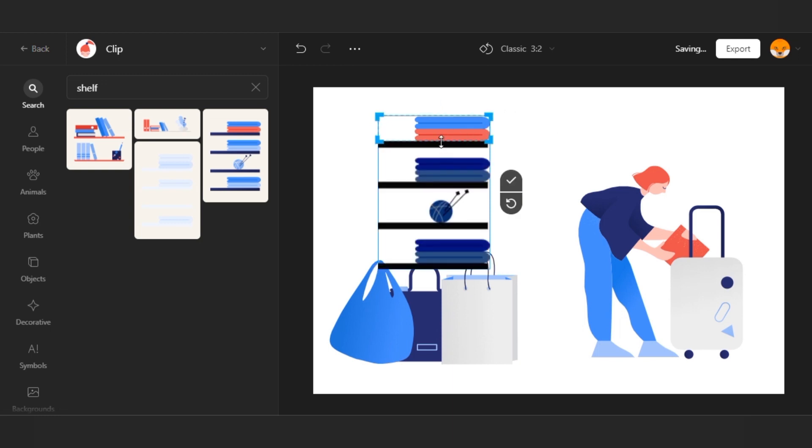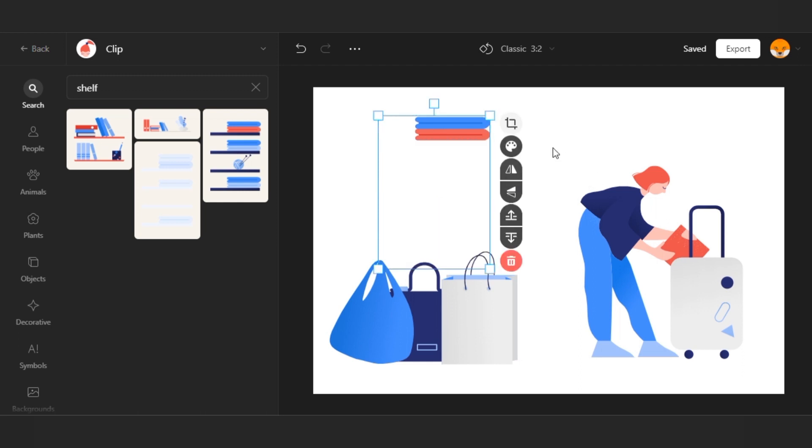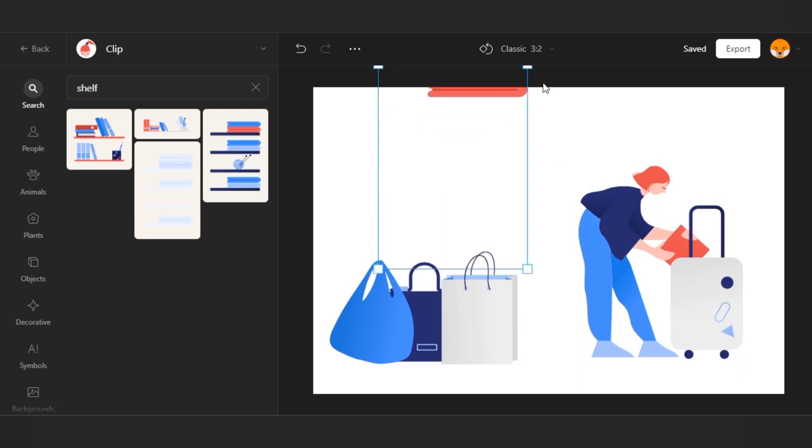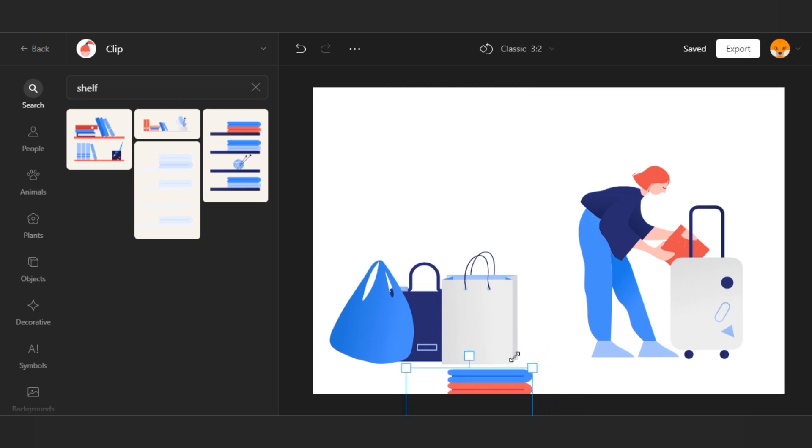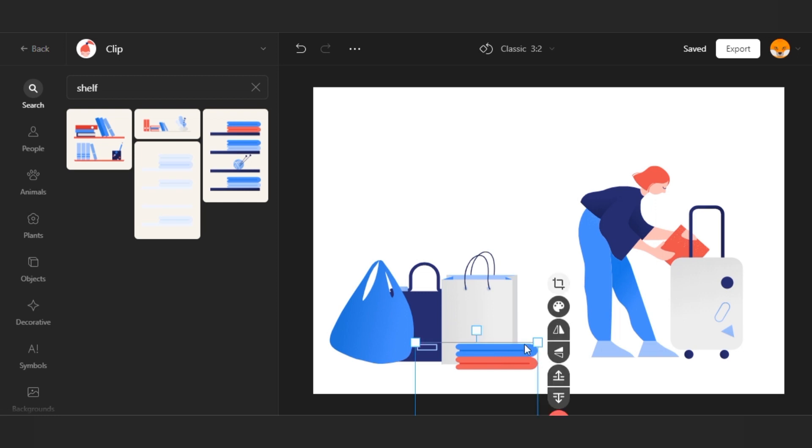It can be even more accurate. I can put it in the foreground here and make it smaller, as if the girl is gathering some more clothes.